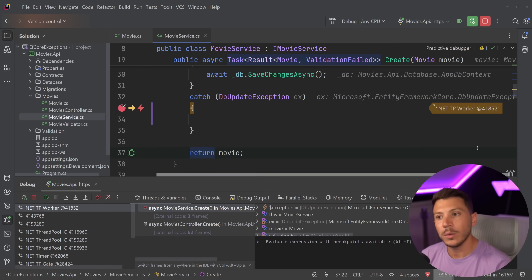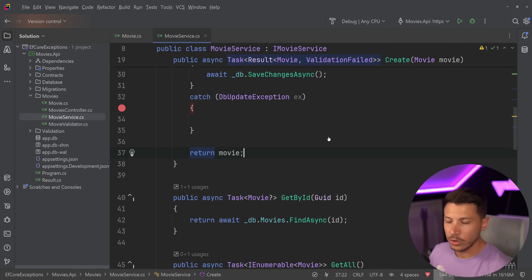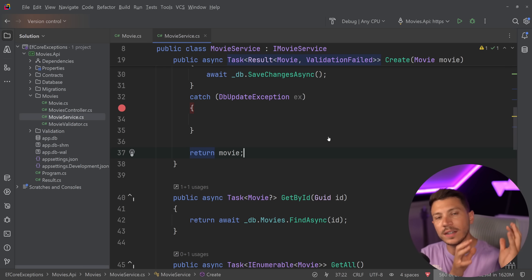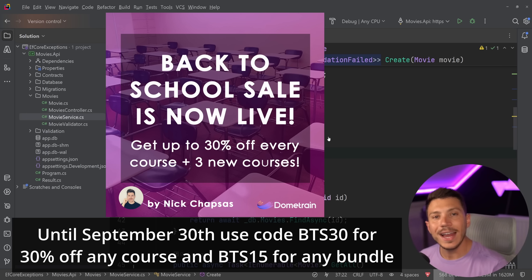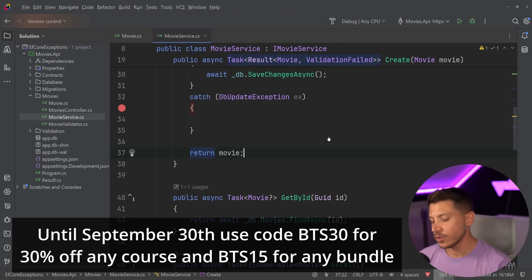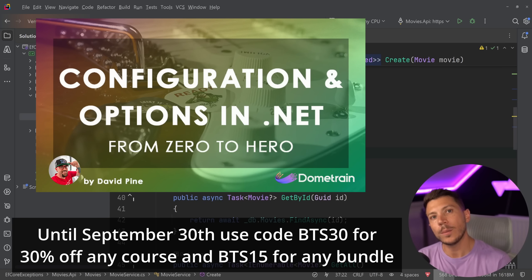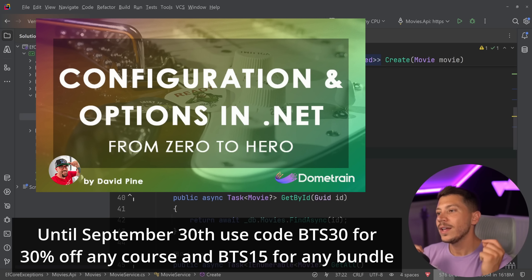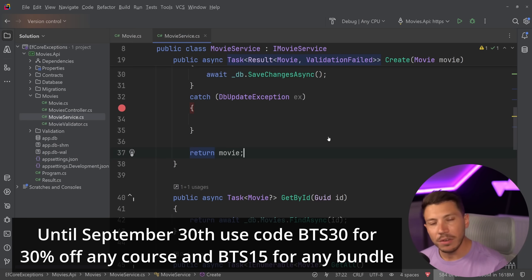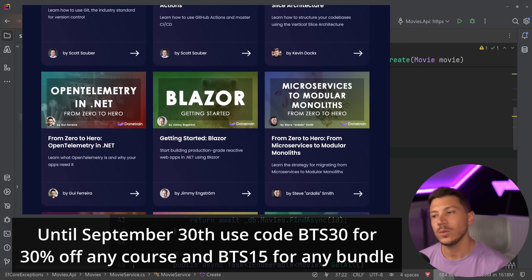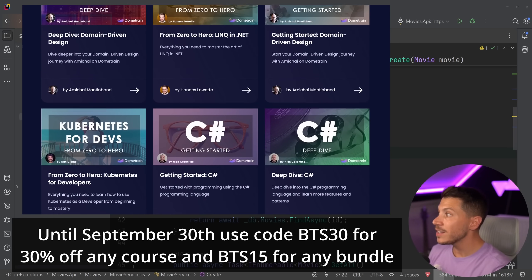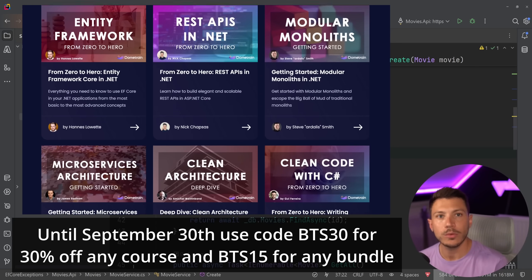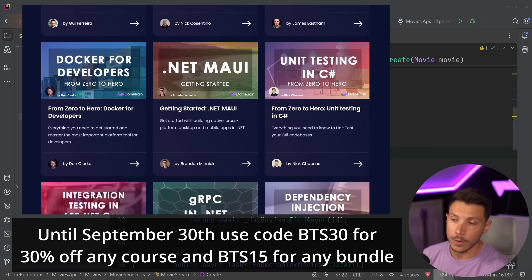So this is a very frustrating way to handle these very common scenarios. And by the way, this is something we extensively cover in our Dometrain course about Entity Framework Core. And funny, I mentioned that is almost as if I planned it, because on Dometrain until the 30th of September, we're running a back to school sale, so you can get any course at 30% off. That includes the three brand new courses we just launched, the boosting developer productivity with generative AI by Kevin Dox, configuration and options by Microsoft senior content developer, David Pine, as well as a reflection in .NET course by Nick Chapsas. Everything 30% off, plus you can use BTS15 to get 15% off any of our already discounted bundles, and BTS20 to get 20% off our annual Dometrain Pro subscription that gives you access to all of our courses.